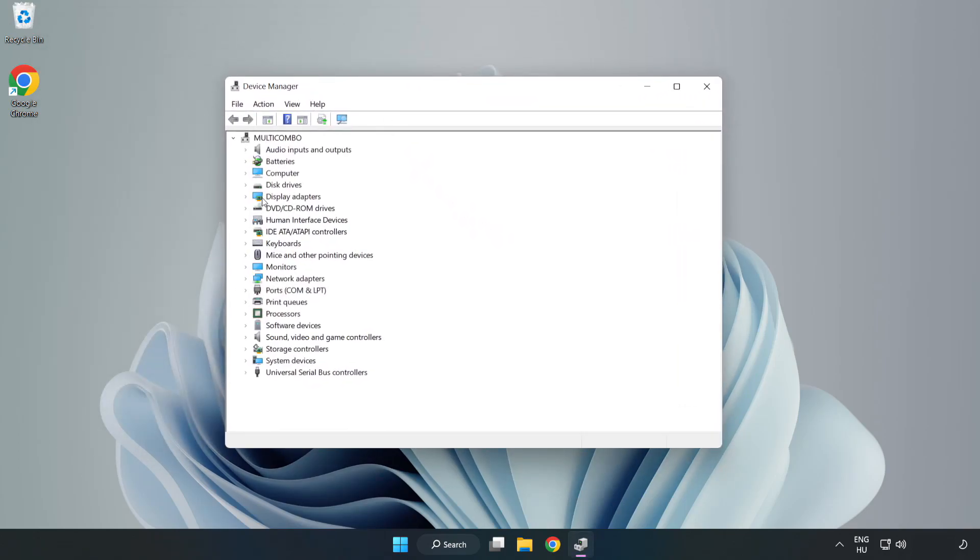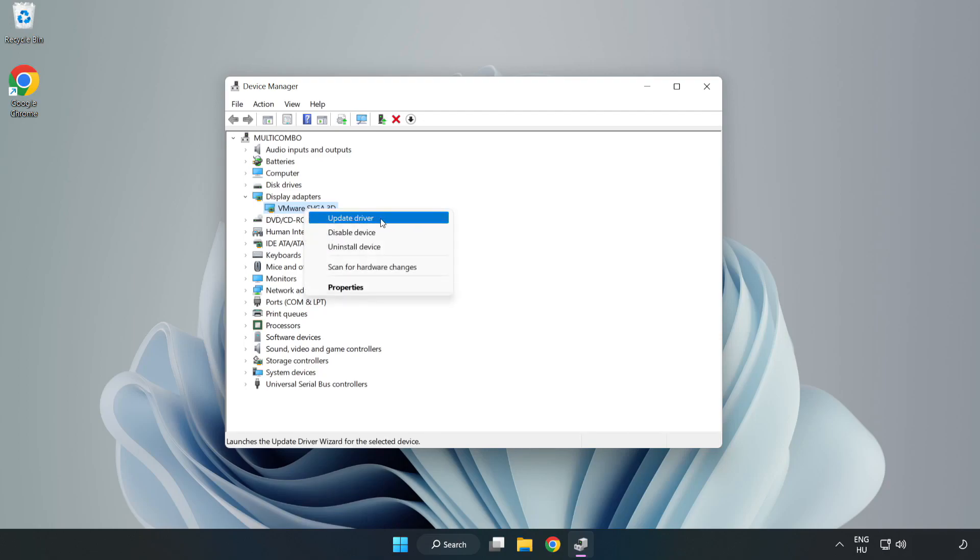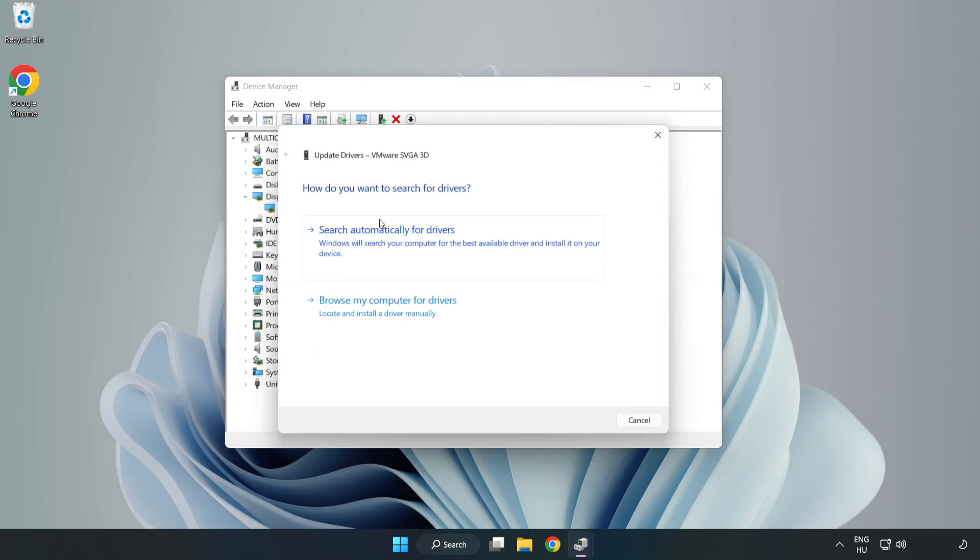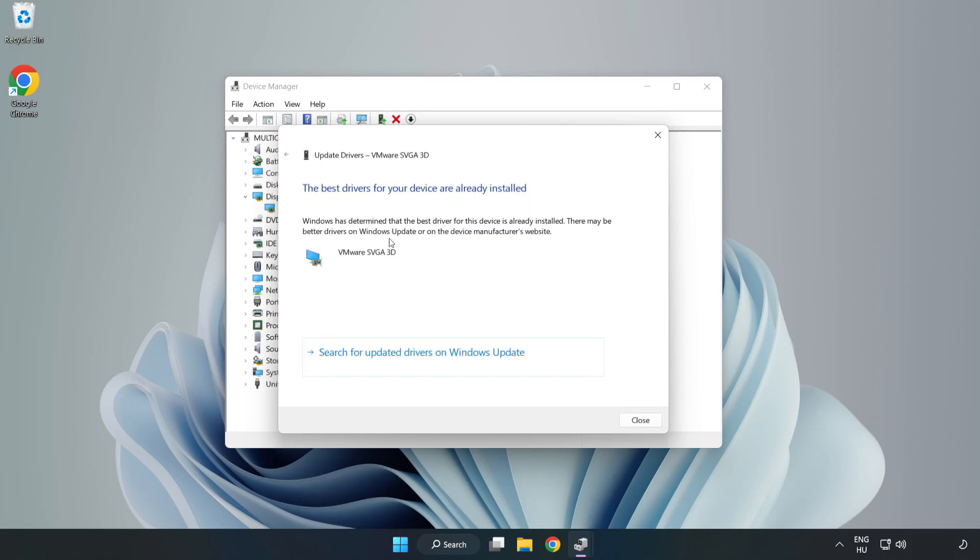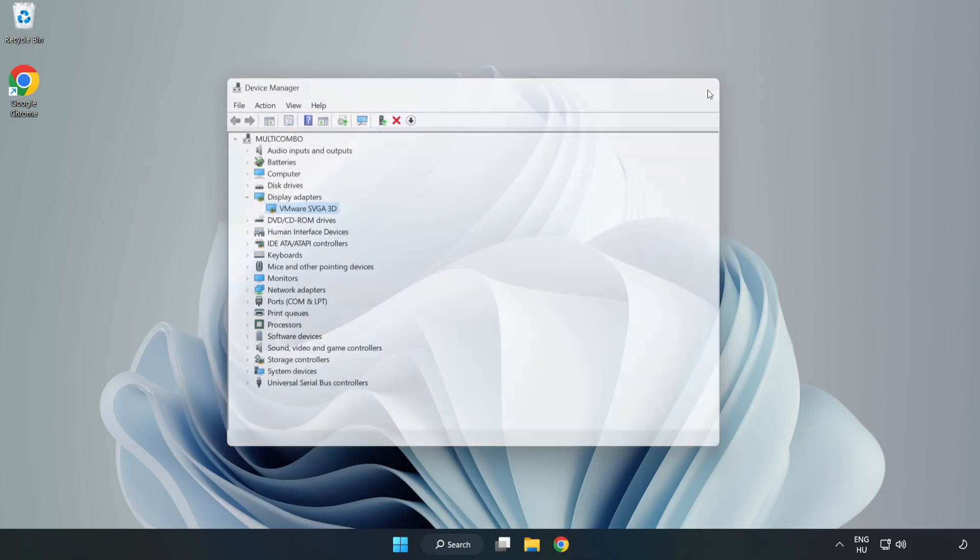Click display adapters. Select your display adapter. Right click and update driver. Search automatically for drivers. Wait. Installation complete and click close. Close window.